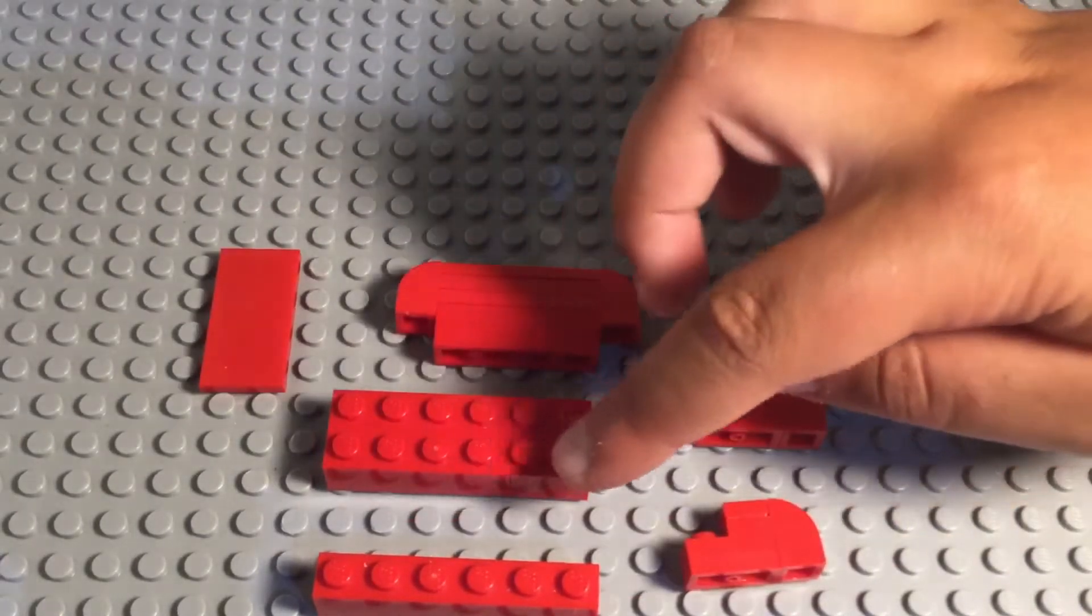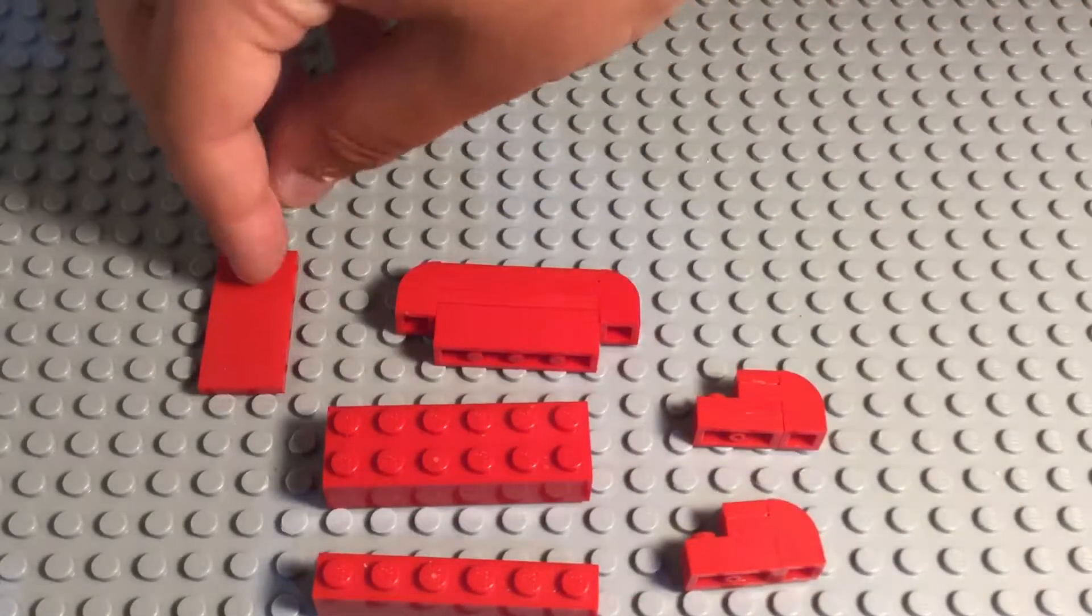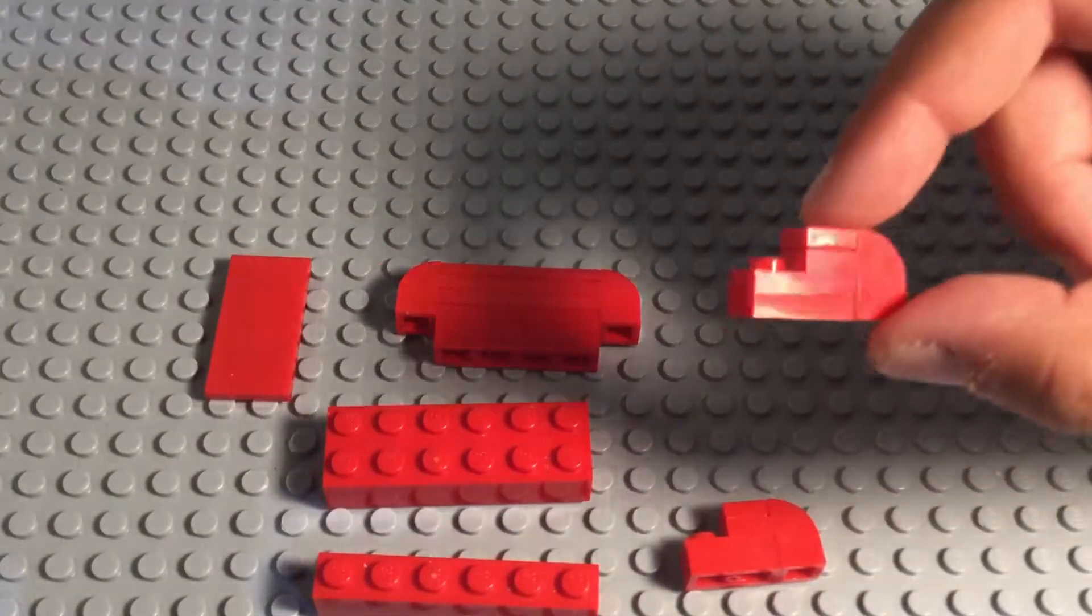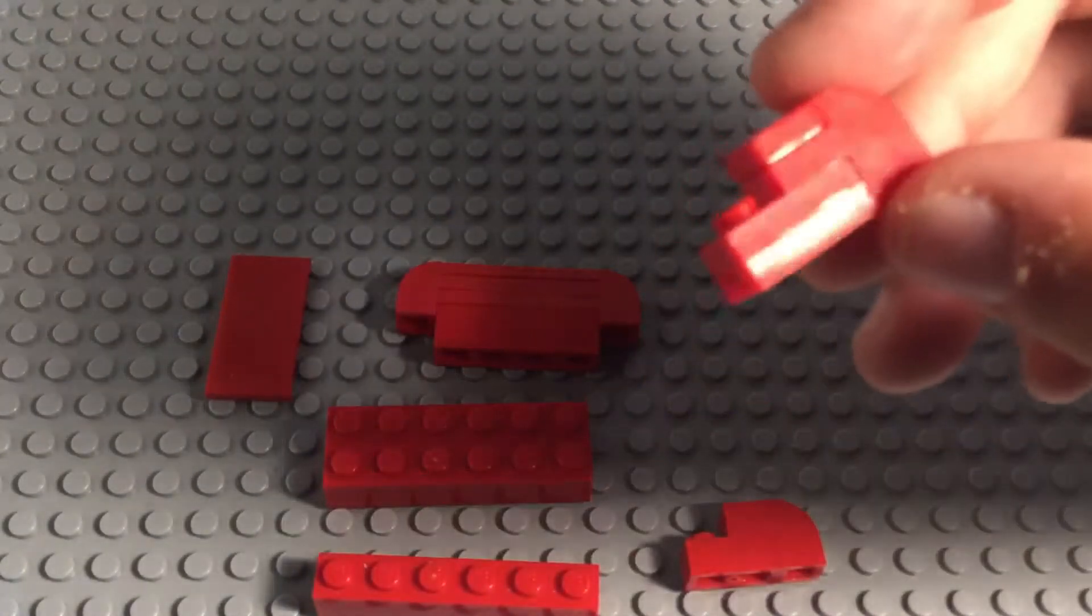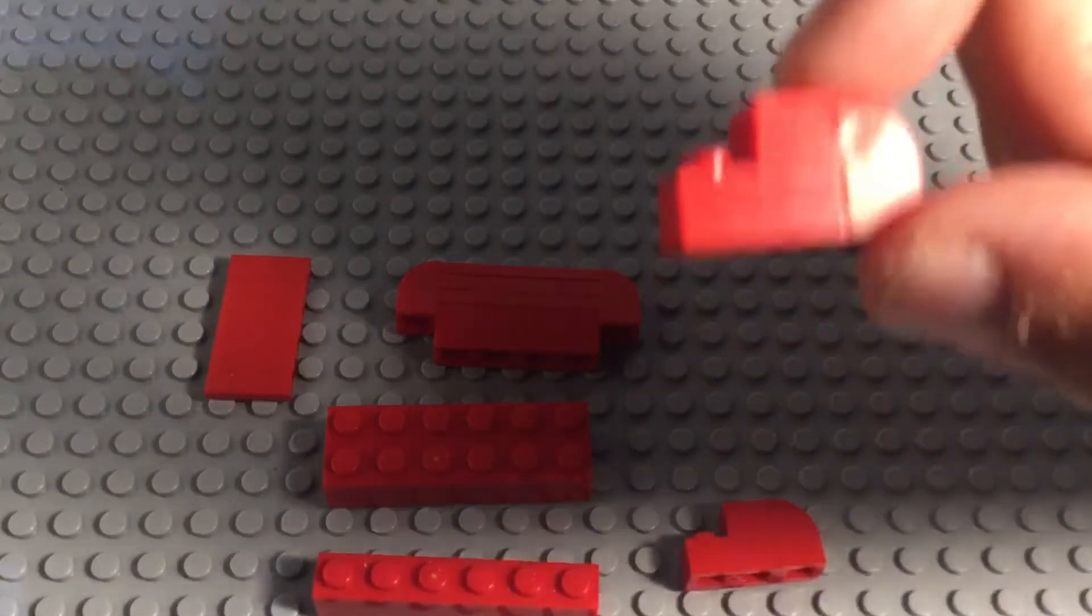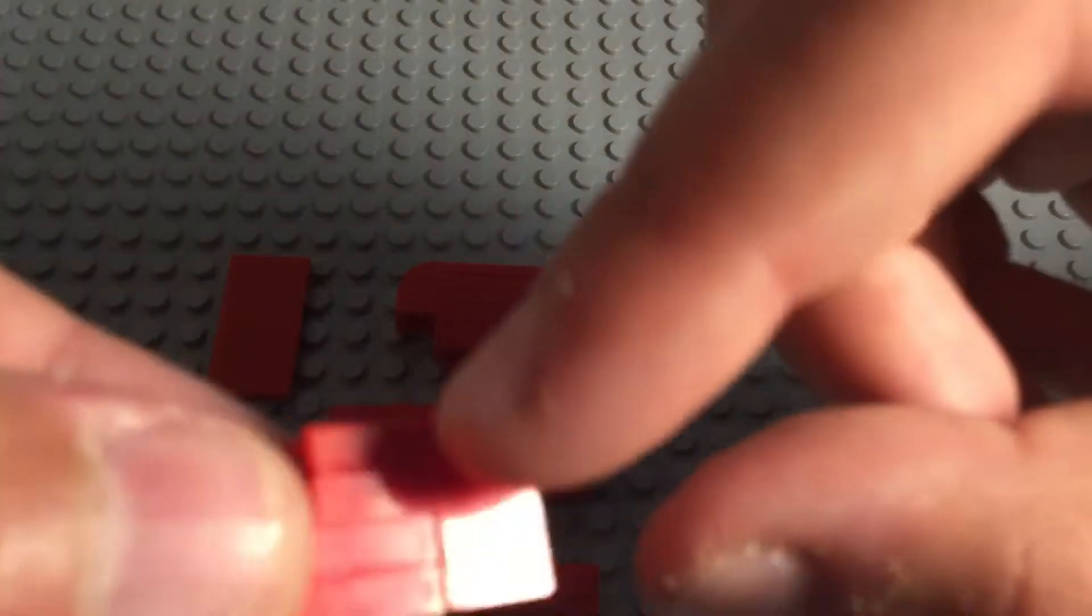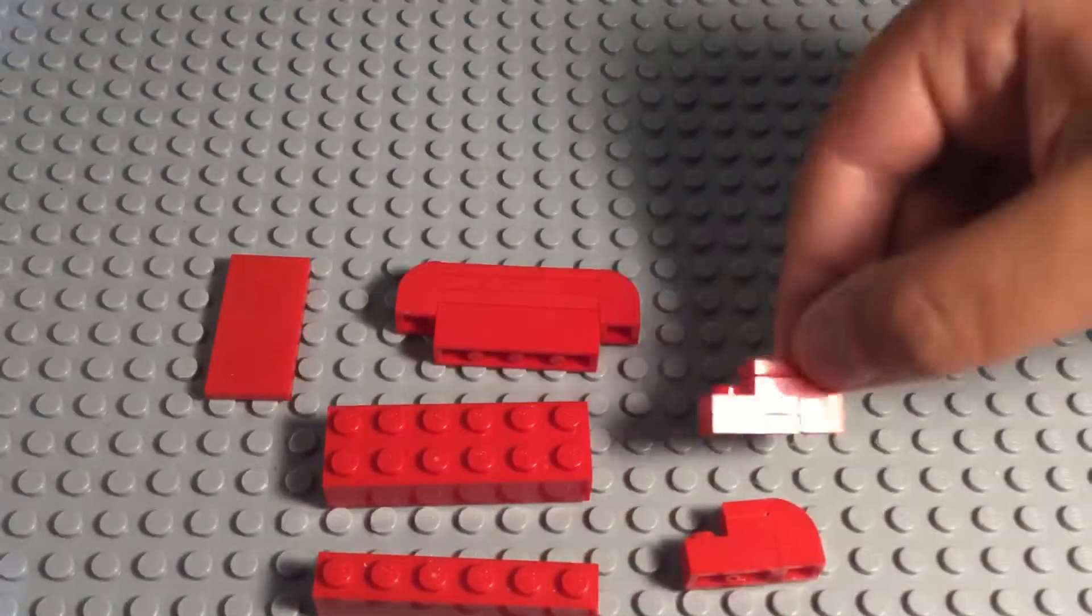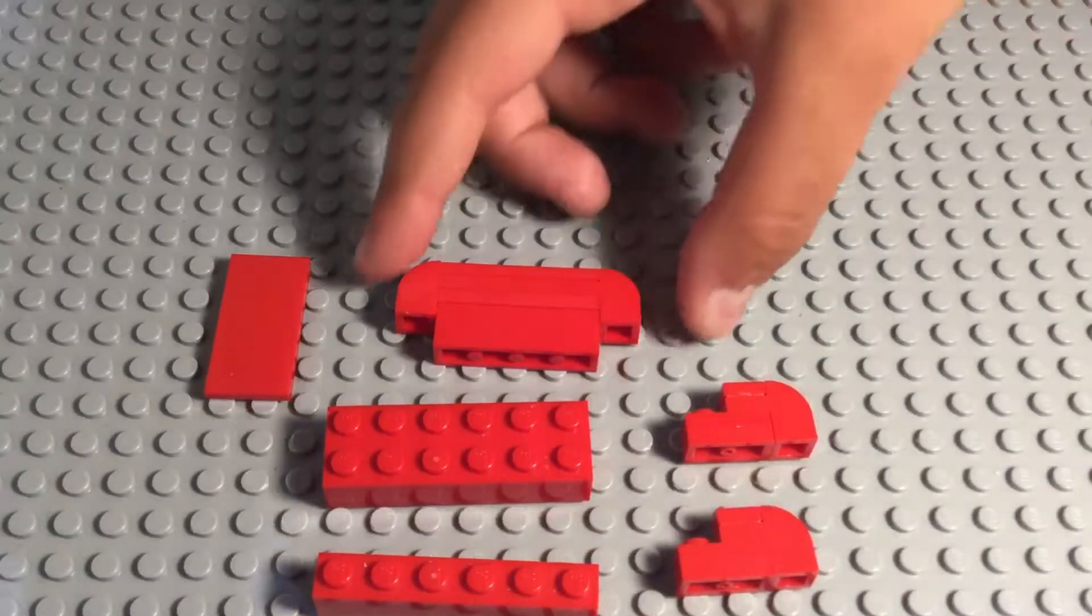So you can see we have a 1x6, a 2x6, a 2x4 tile, and you have to build 2 of these mini builds here. You can see we have 2 1x2s stacked on top of each other with this arch piece and a 1x1 tile. If you build 2 of those, you'll have this, and then this.